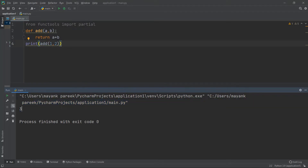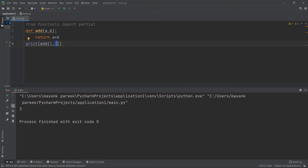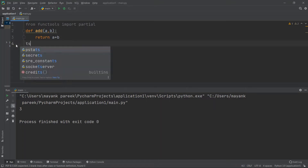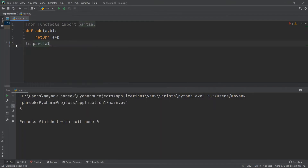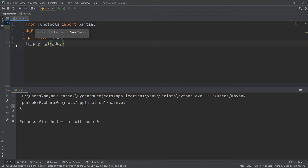But what if I want to pass the first argument now, do some other operations, and then pass the second argument later? Normally this isn't possible, but with the partial function from functools it is. We create a partial function dependent on the existing add function. So let me create a variable ts, which will be the partial function.